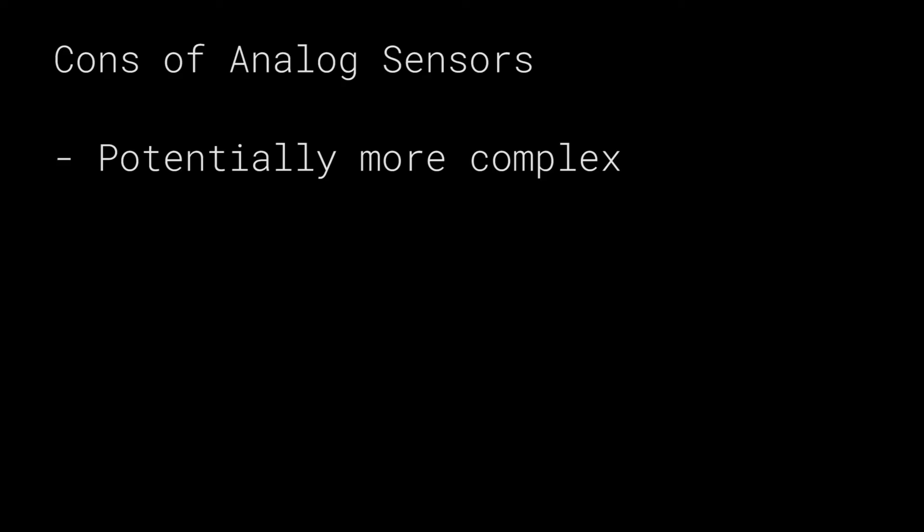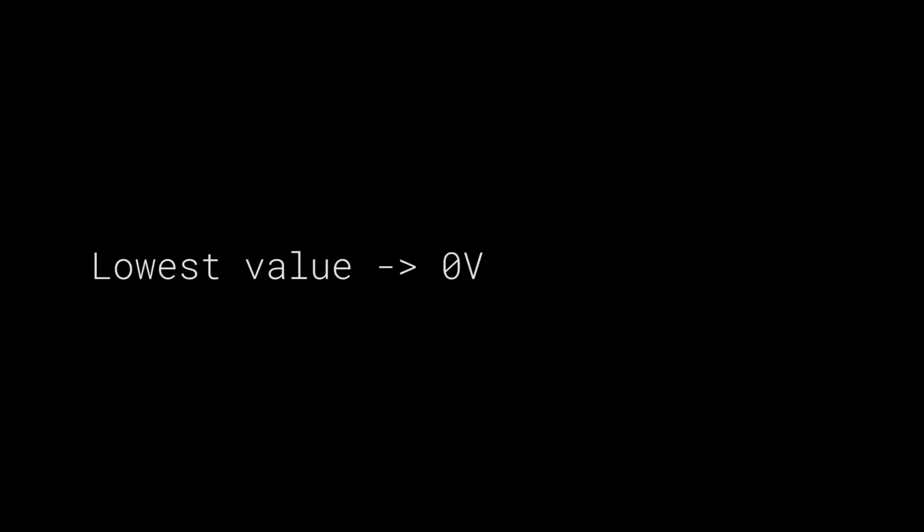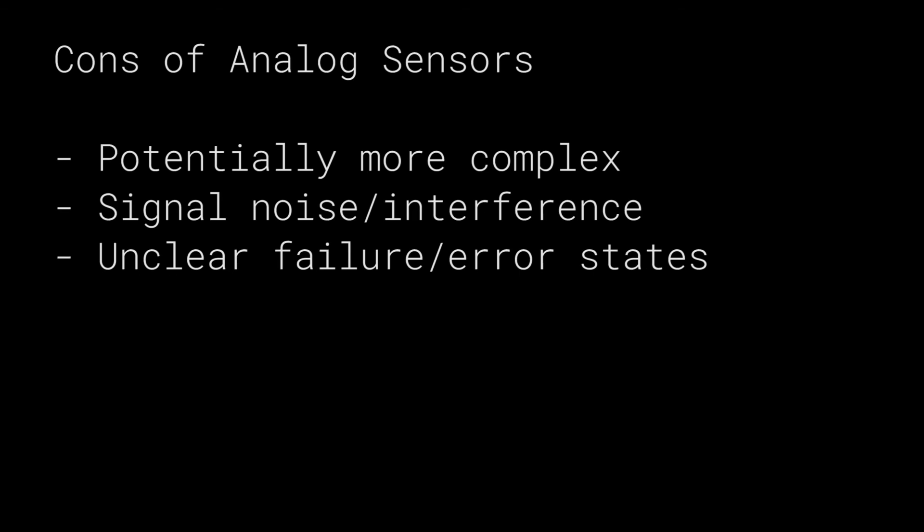The analog signal can also be prone to noise and the main problem is you wouldn't exactly know if you're getting noise because you'd still get a voltage level, so it's easy to get it mistaken for an accurate value. There's no way for the analog sensor to tell you that it's wrong. And with that, if the analog sensor failed it can also be hard to tell. Let's say the lowest value of your analog sensor is zero volts but also when it's turned off it's at zero volts. So then how exactly you know the sensor is intentionally outputting zero volts or if it's just broken. Additional tests would be necessary and if the sensor is remote it might be a little difficult to do.